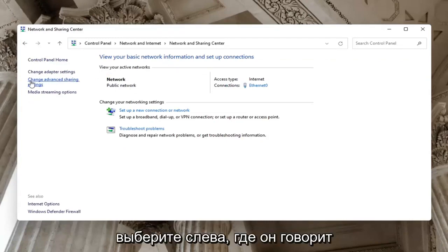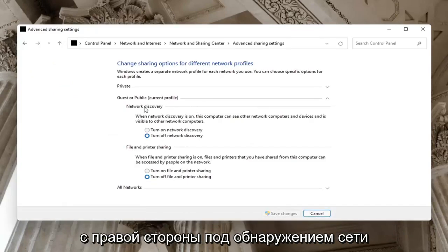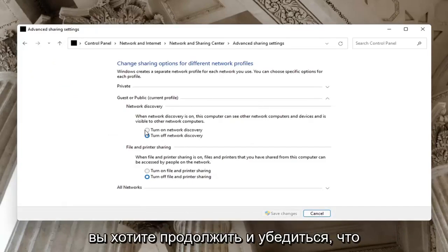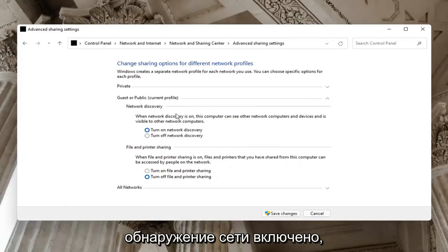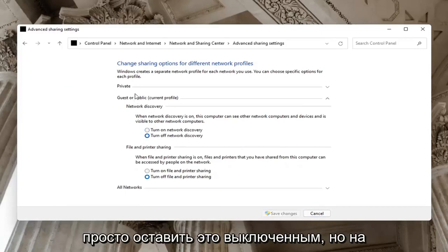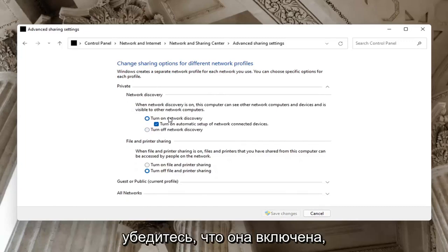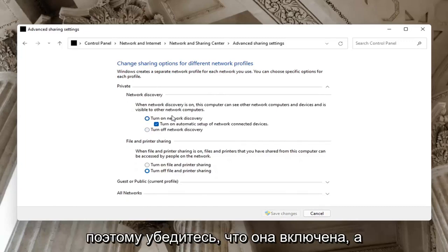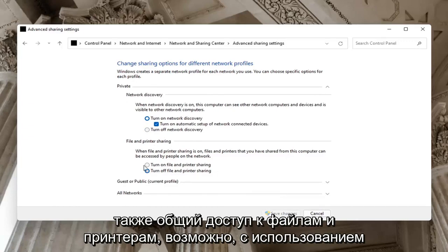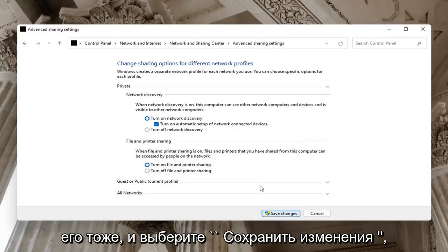Select on the left side where it says Change Advanced Sharing Settings and go ahead and left-click on that. On the right side underneath Network Discovery, you want to go ahead and make sure Network Discovery is turned on. If guests or public, you might want to just keep that turned off, but on your private network you want to make sure it is turned on. Make sure that is turned on, as well as File and Printer Sharing — maybe you're using a Bluetooth connected printer and you want to go ahead and turn that one on too. Select Save Changes.